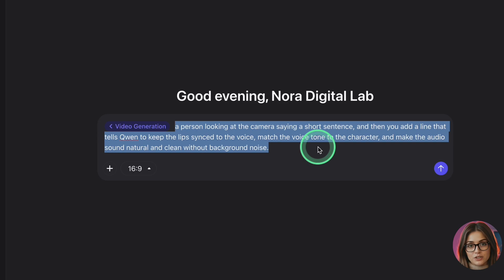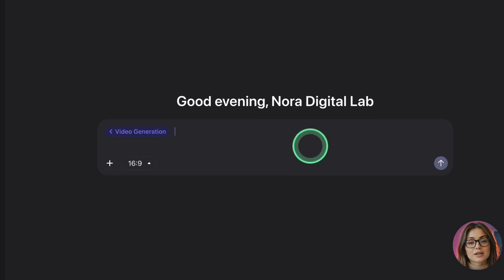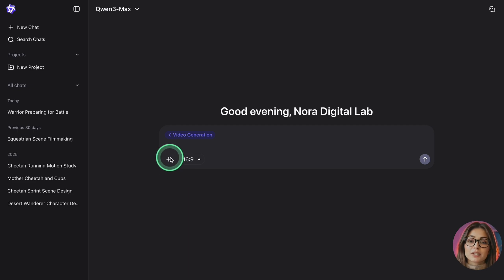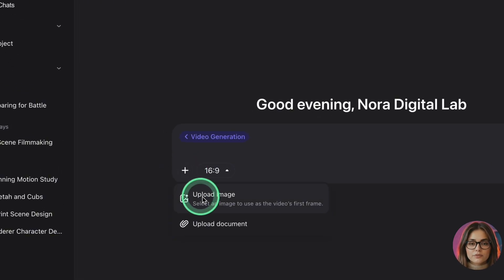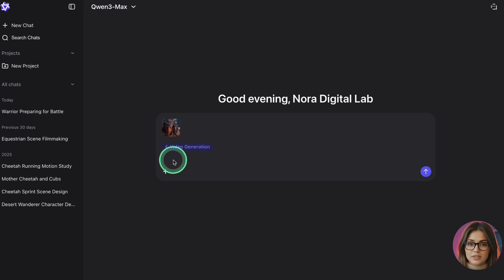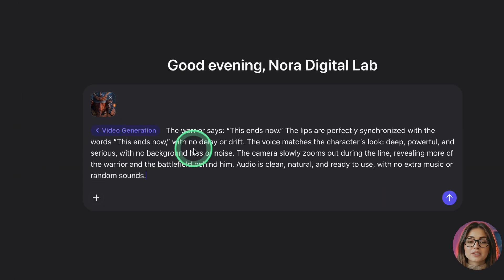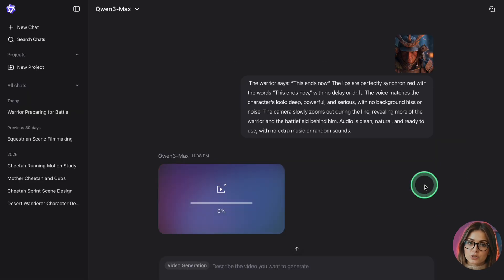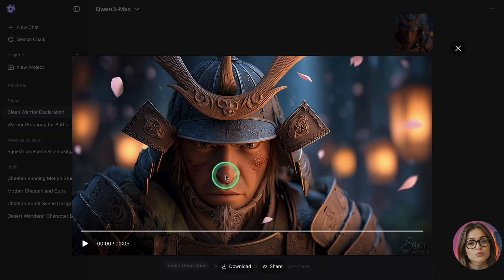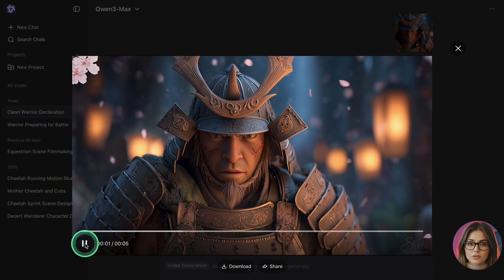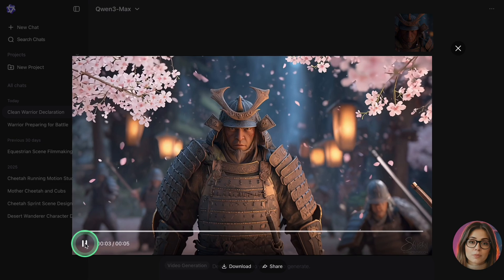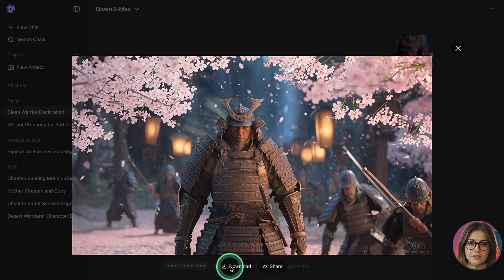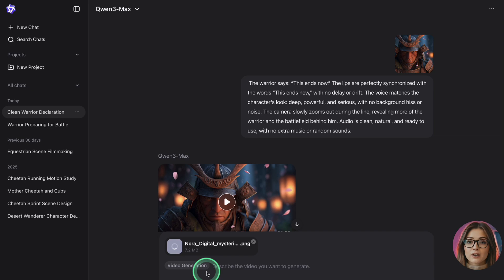If you skip that part, the mouth can drift out of sync or the voice might not fit the character — so always explicitly tell it to sync lips, match the voice to the character, and keep the sound clean. If you already have a character image, click the image upload area, choose your picture, then write the same type of prompt: what the character should say plus the instructions for lip sync, voice fit, and clean audio. When everything is ready, click Generate. After a short wait the finished video appears right in the Quen tab — click to preview it, then use the Download option to save the clip.